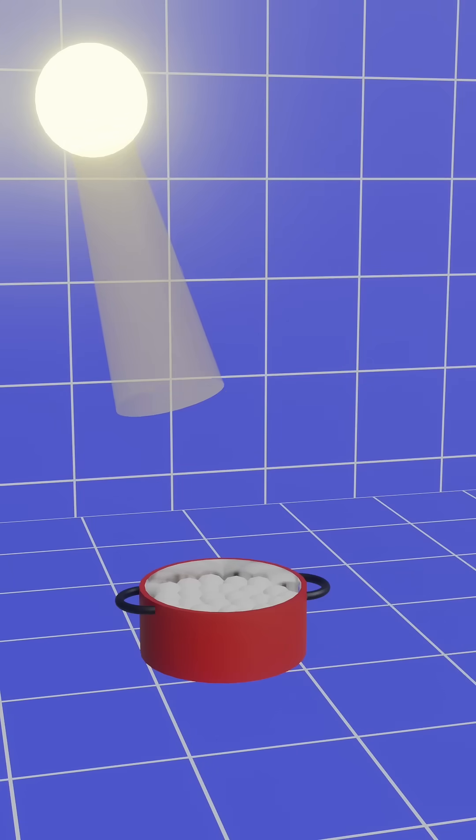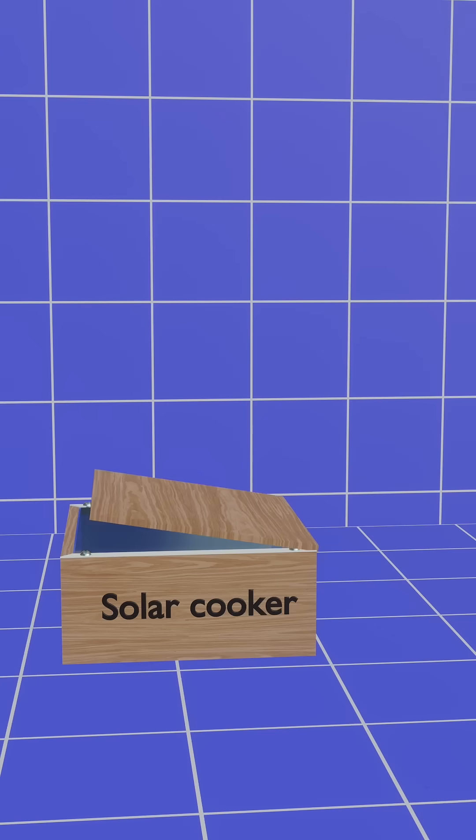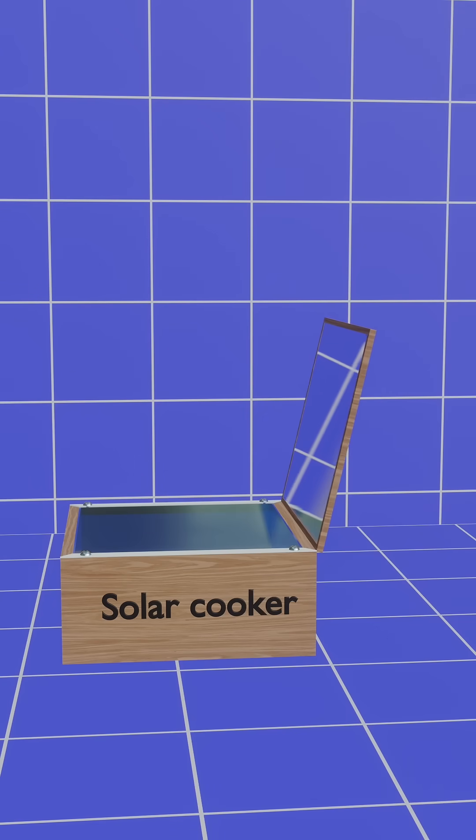Can you cook food using just sunlight? Yes. Let's see how a solar cooker works.